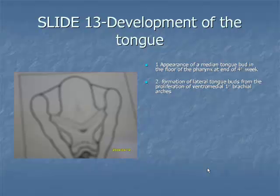Item 2: Formation of Lateral Tongue Buds from the Proliferation of the First Pharyngeal Arches. This is followed by a pair of lateral lingual swellings, also termed distal tongue buds, that arise from the proliferation of the first pharyngeal arches on the inside of the median swelling.